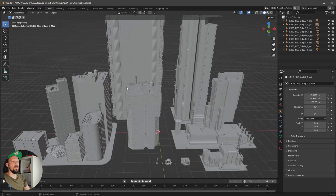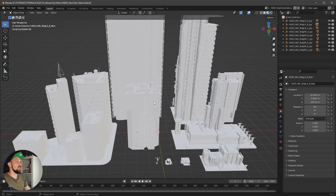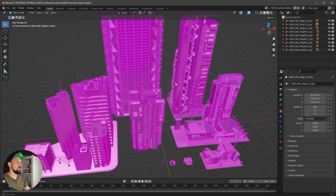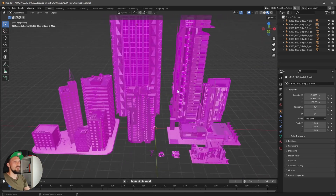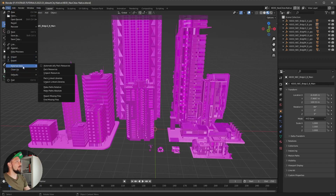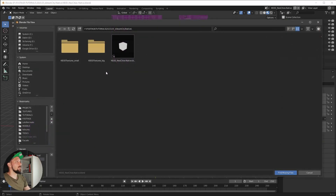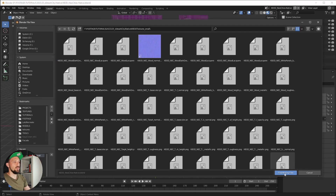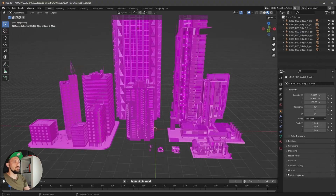When we renamed this folder and show the material, everything should now be pink, which means the textures are not linked properly. What we can do is go to External Data, Find Missing Files, select the folder, and select the small textures folder.